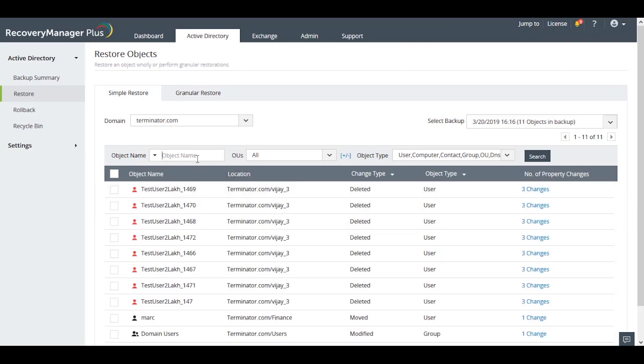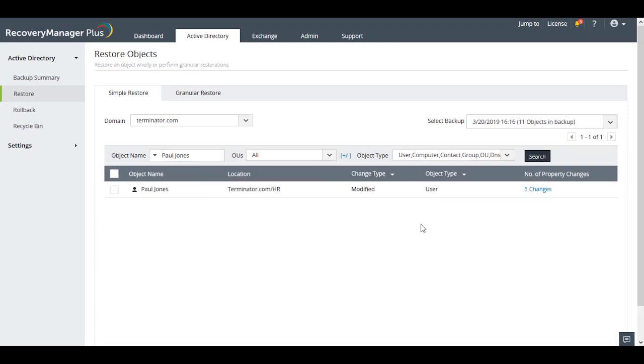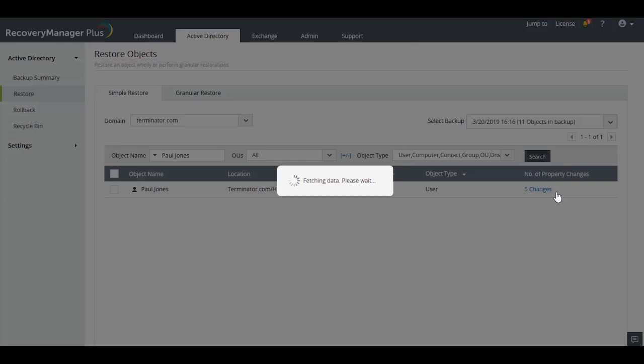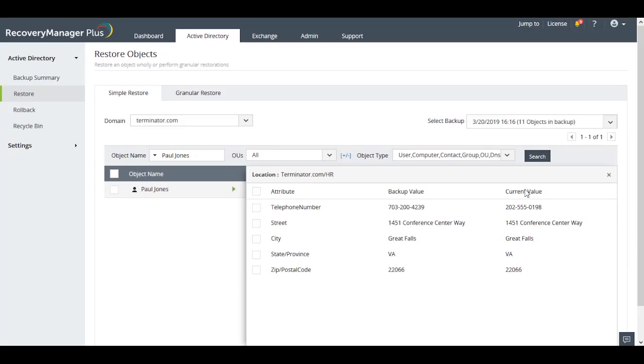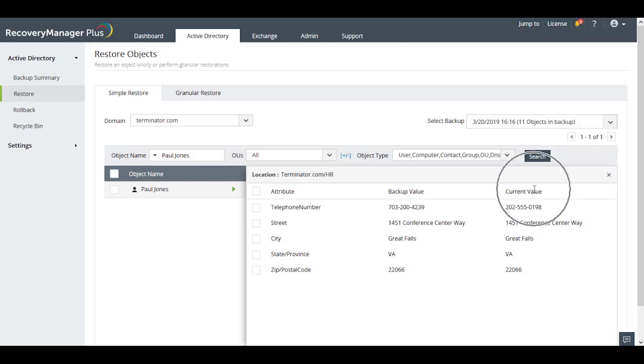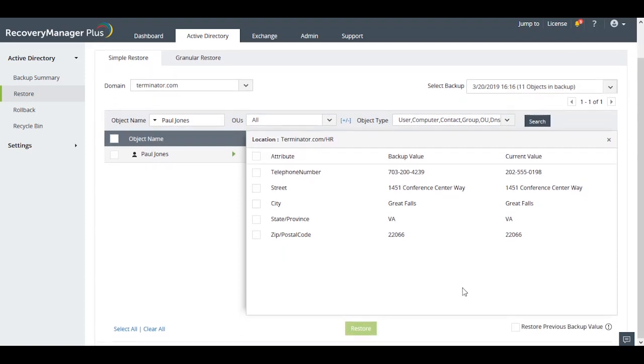When you click on the number of attribute changes that have happened to Paul in this selected backup, you'll see two columns. The first column displays the value of the specified attribute in the selected backup and the other is the value of the attribute in the most recent backup. The backup value shows what value that attribute can be restored to.